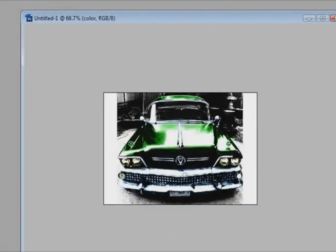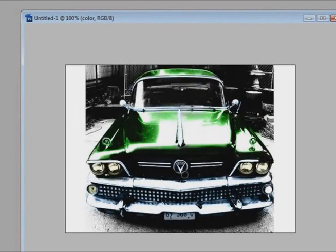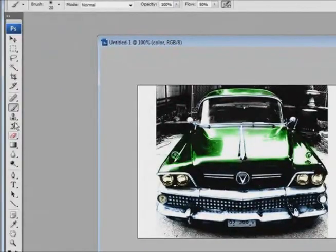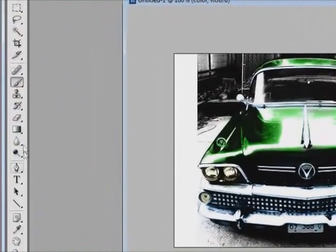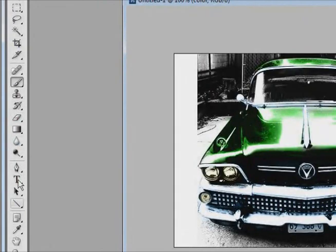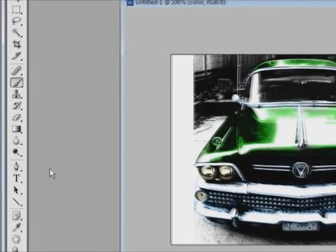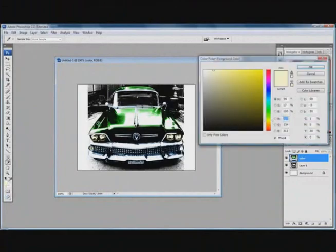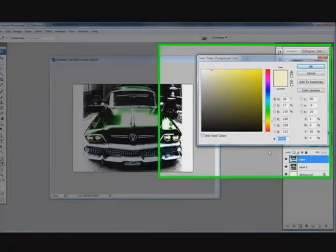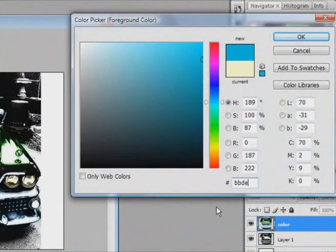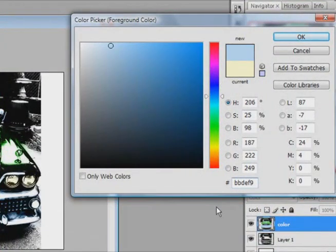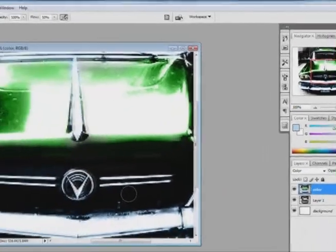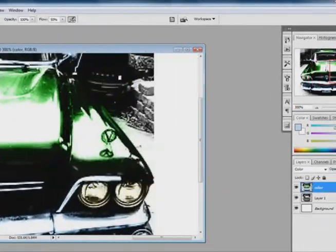Alright, the car is looking good. Maybe I should color these blue as well. Get out the brush tool. And I am going to go in and color these blue as well.